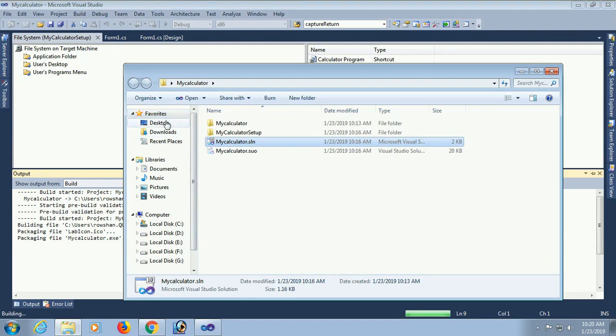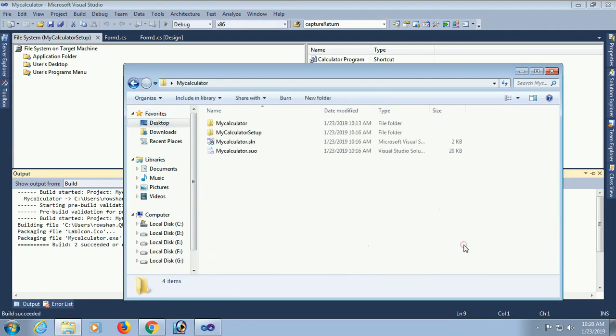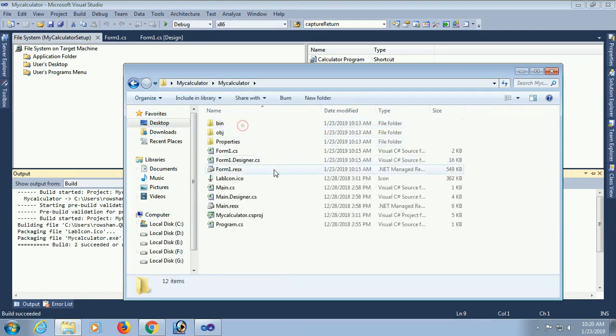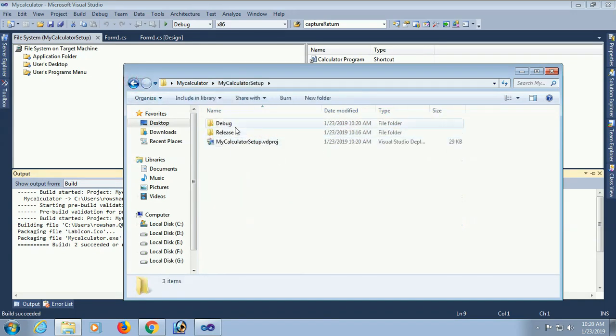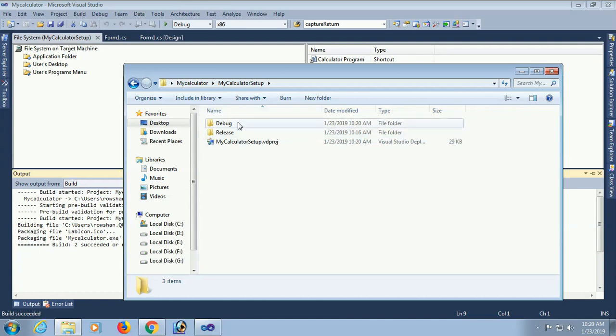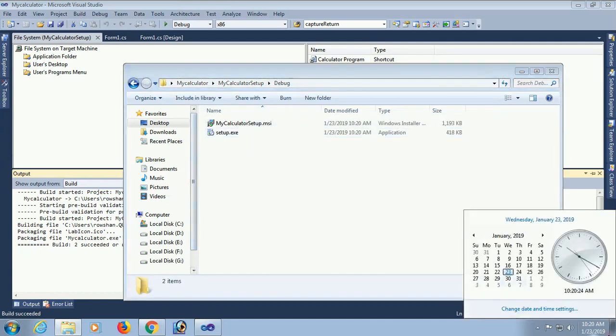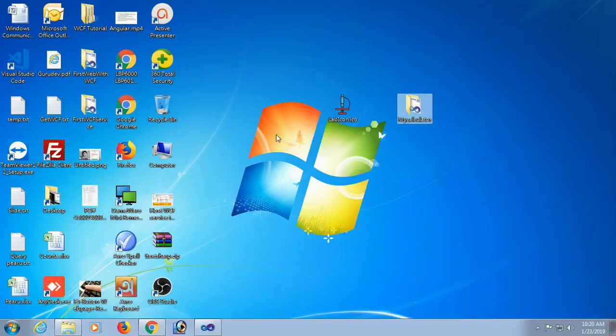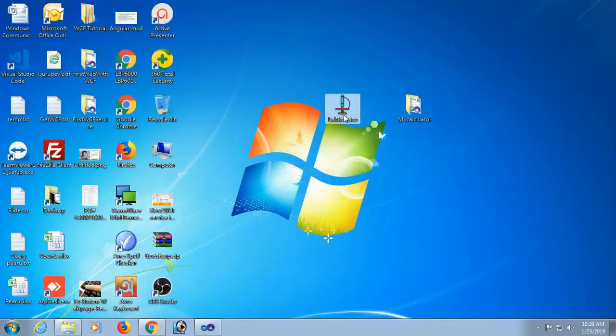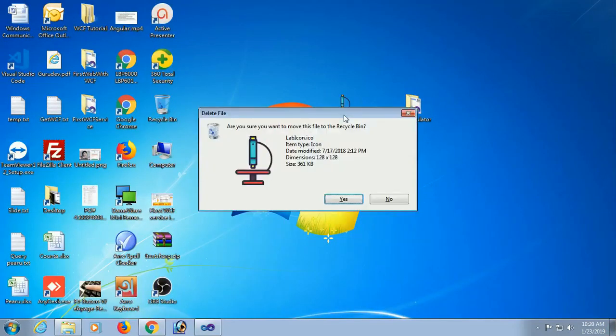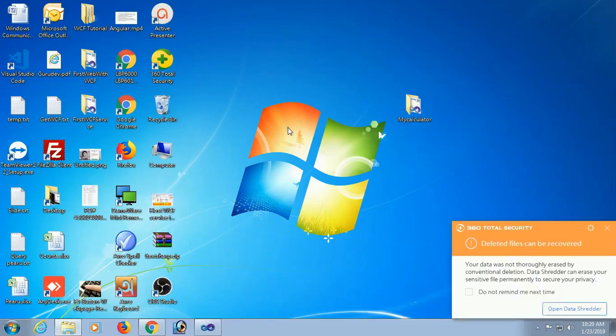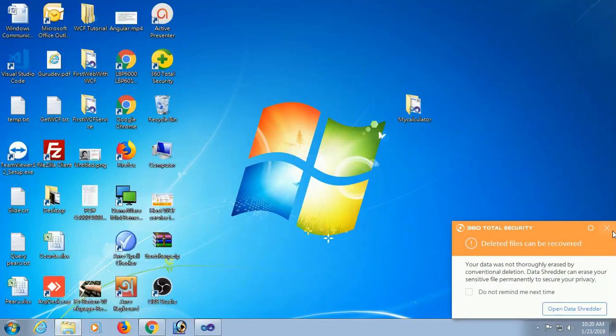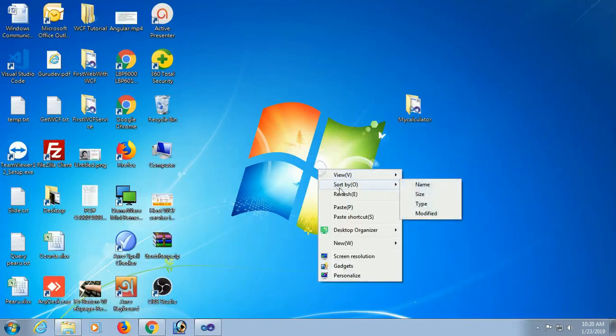See that the My Calculator Setup is added and these are the application files. This is the setup file, MyCalculatorSetup. Now you can install it. I just deleted this icon so that when I install it will display with this icon.